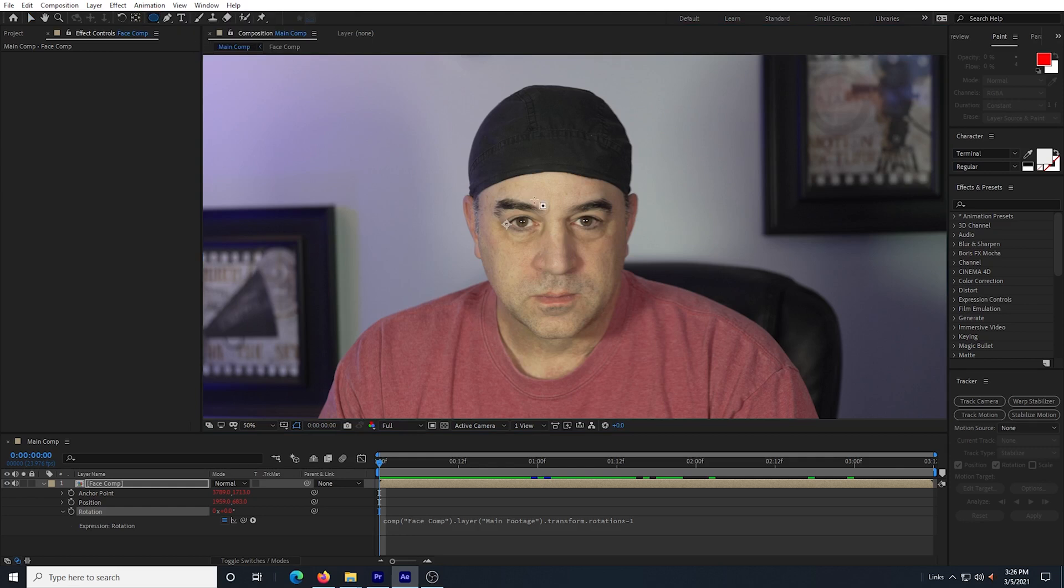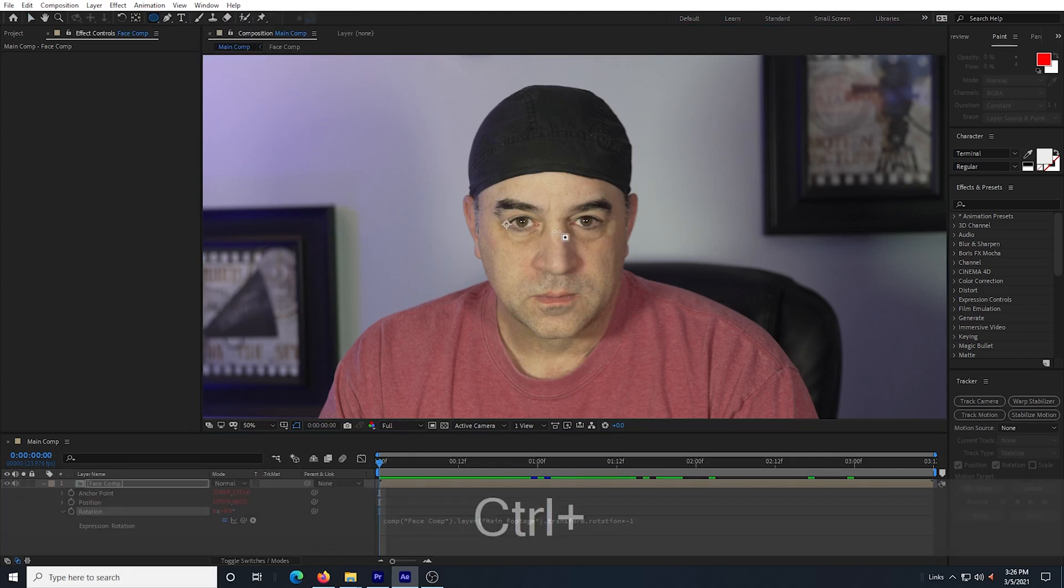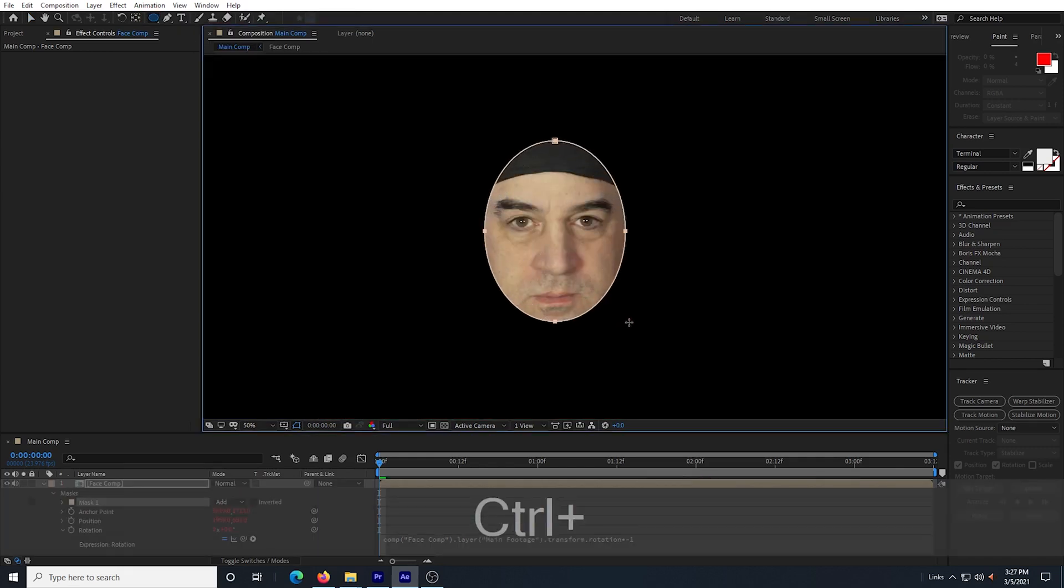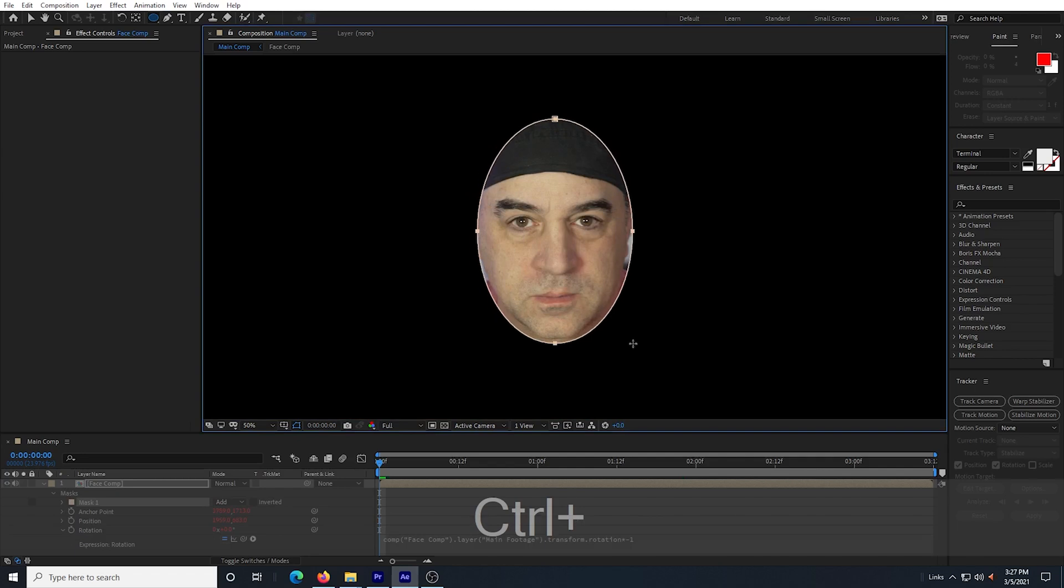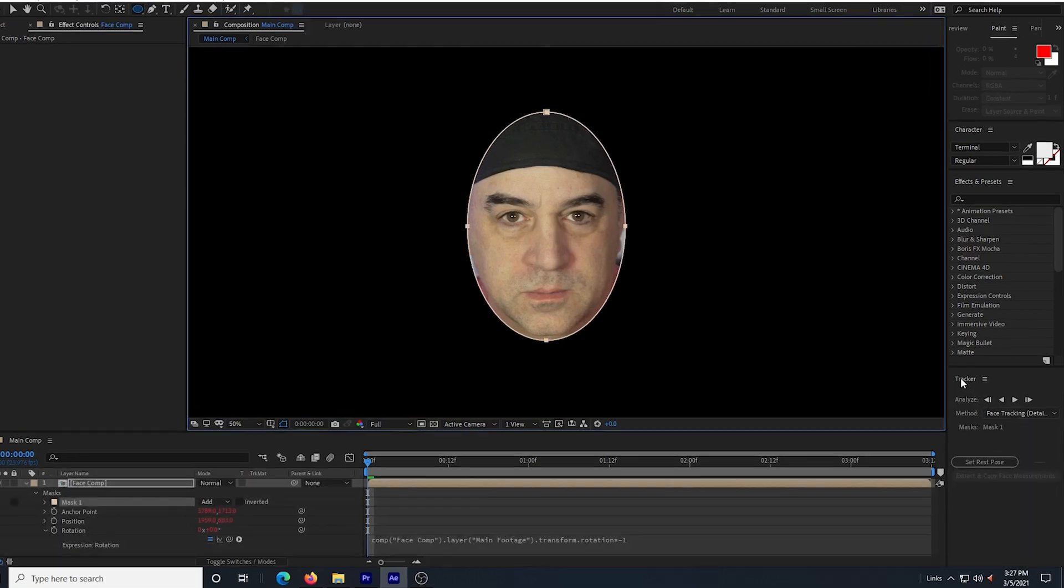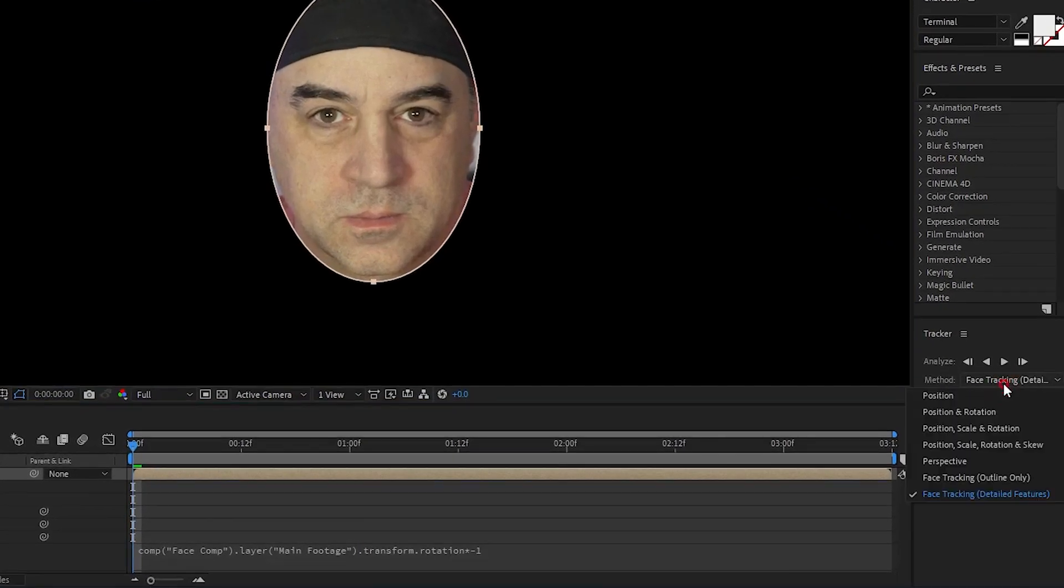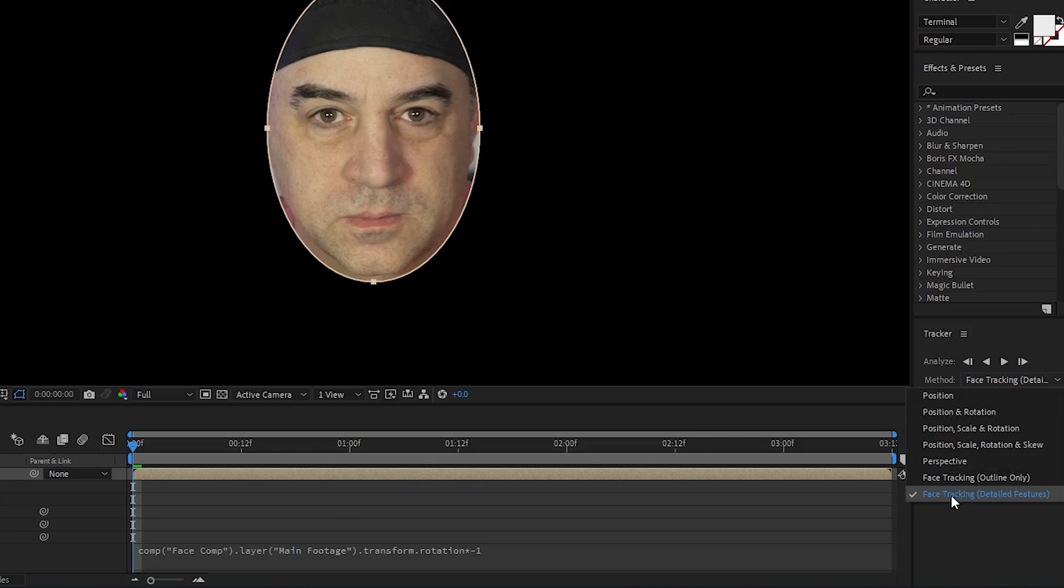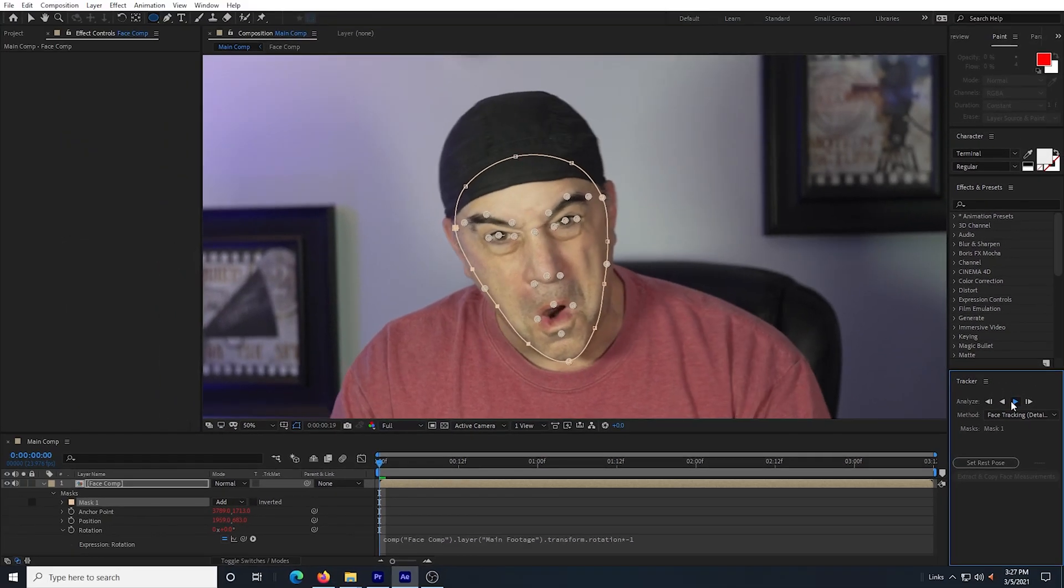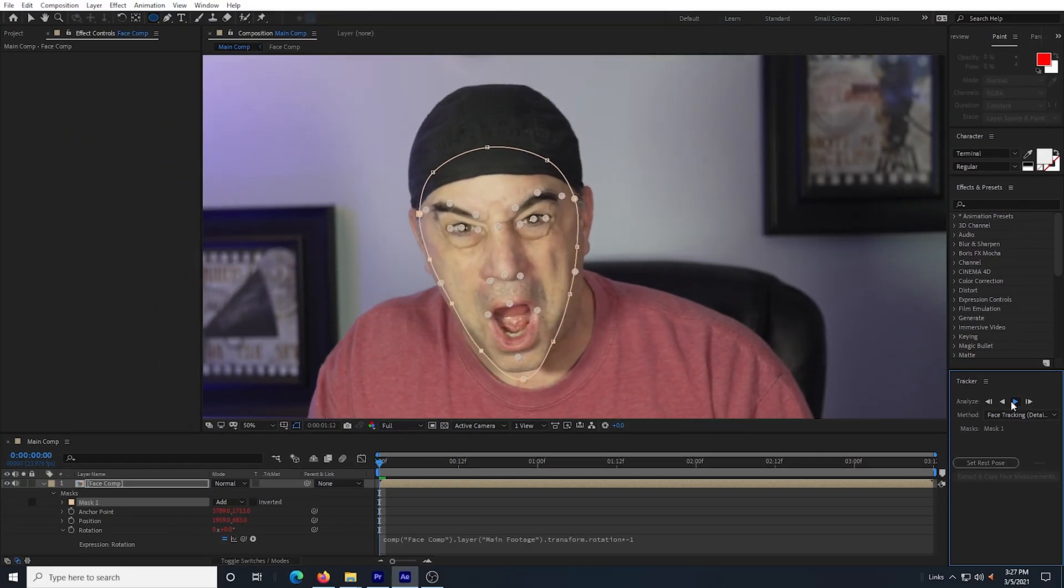I select the ellipse mask tool and I control click in the center of my face and I hold control as I drag a mask around the face. I go to my tracker window and under method I select face tracking, detailed features. Then hit track forward.